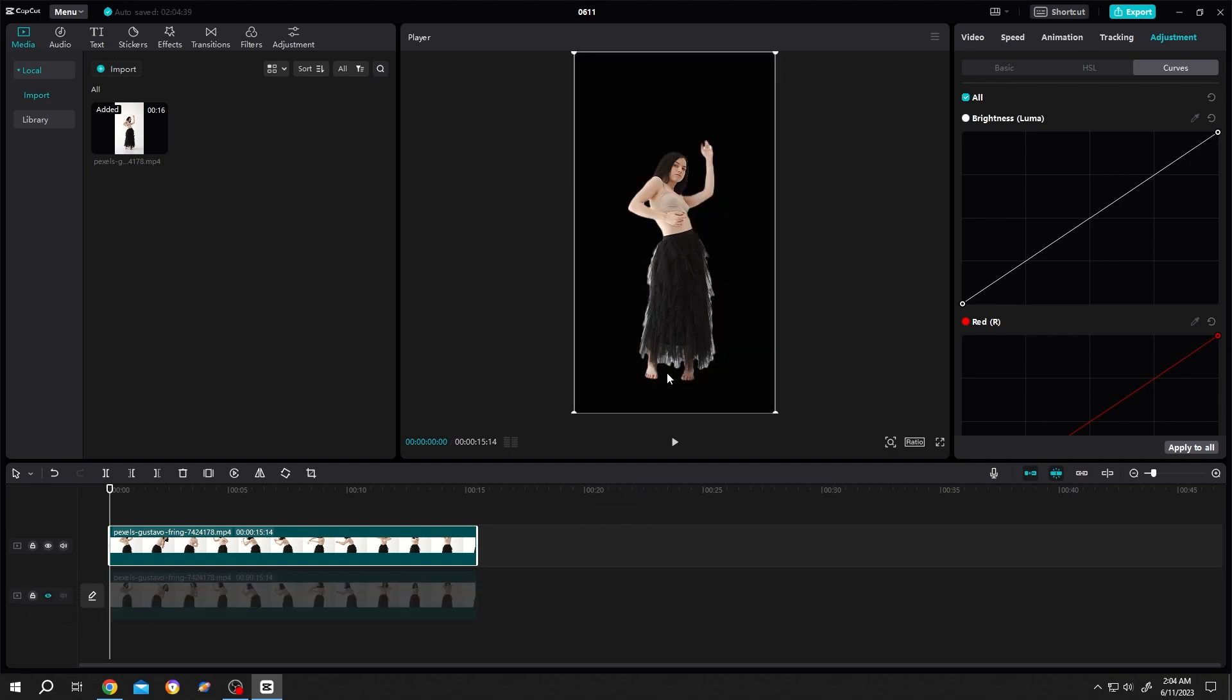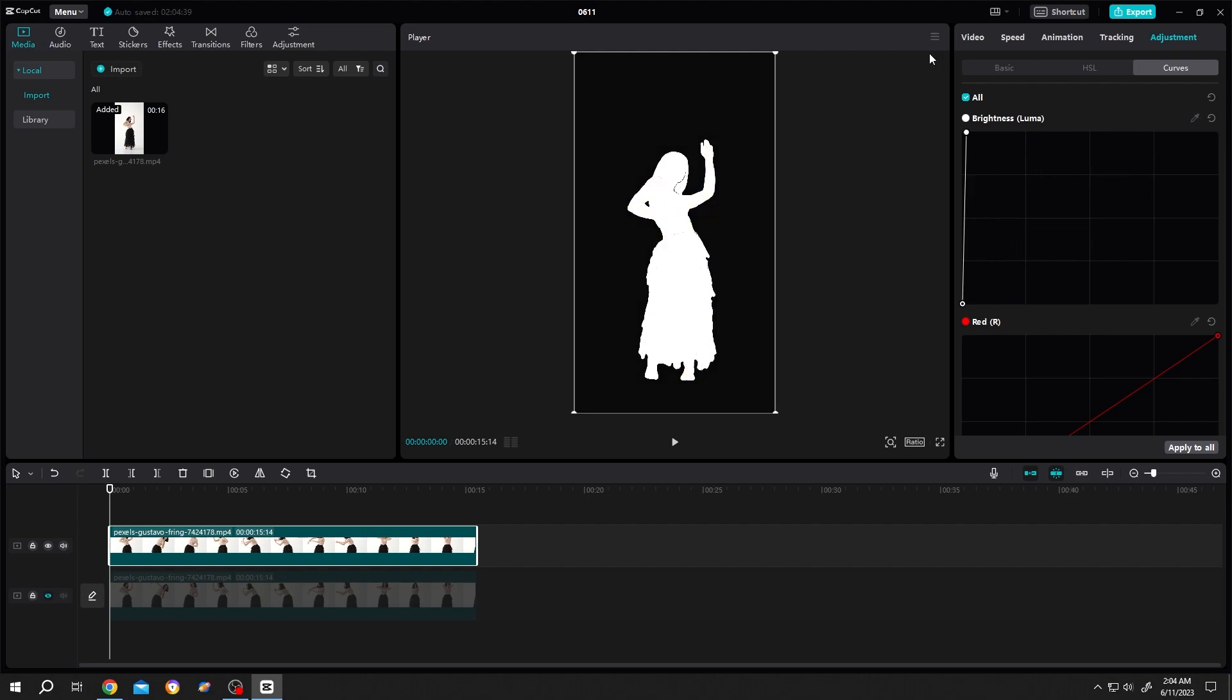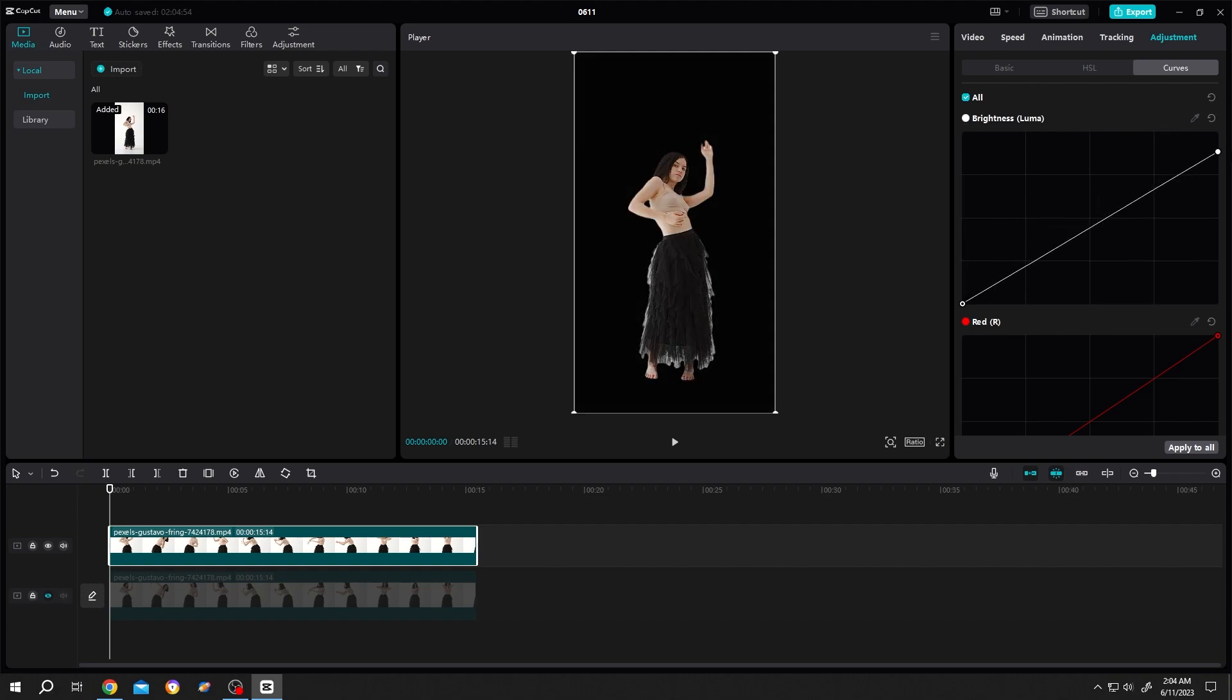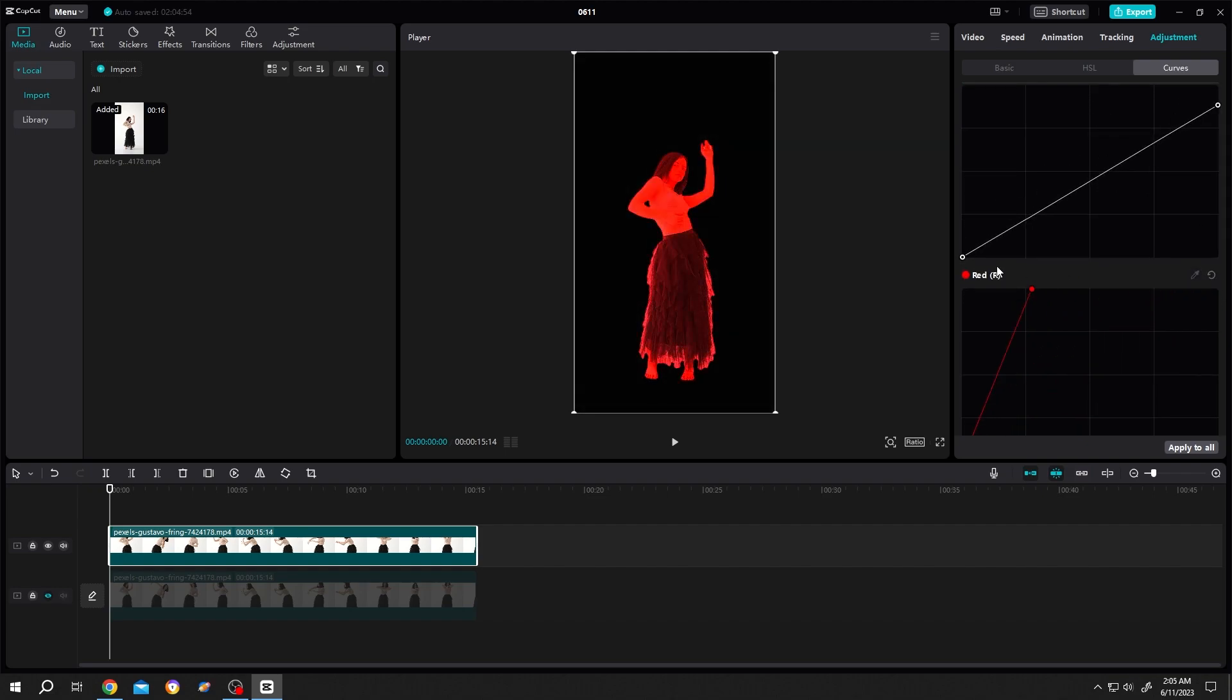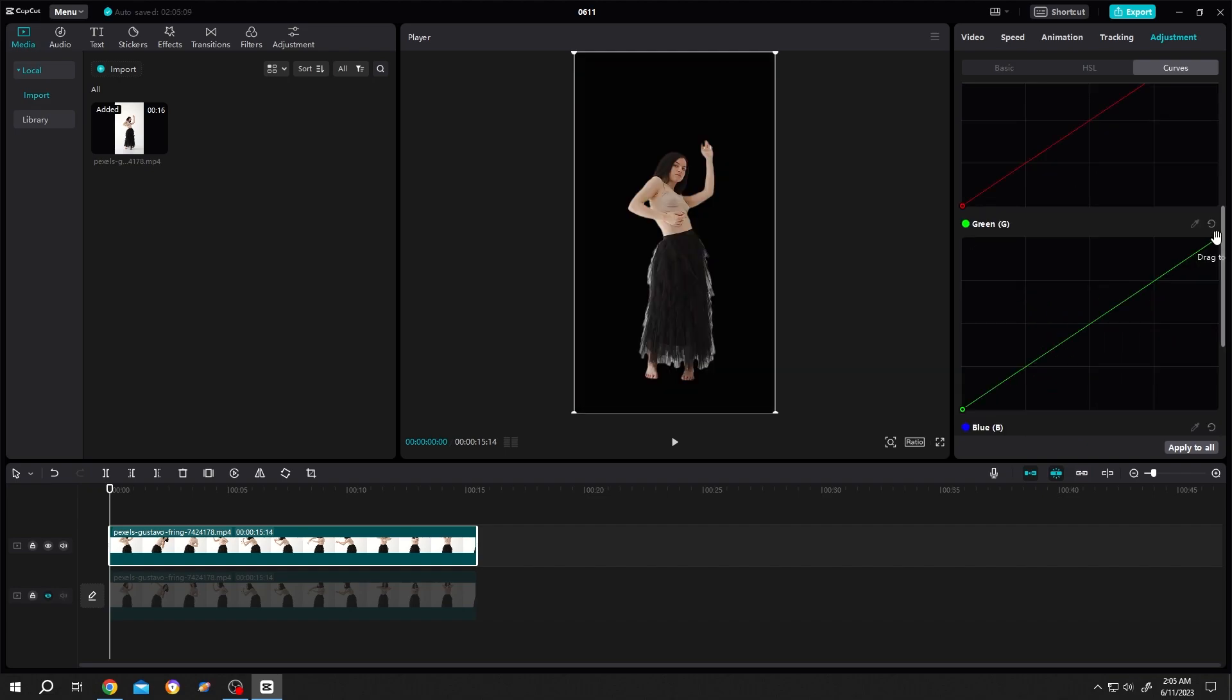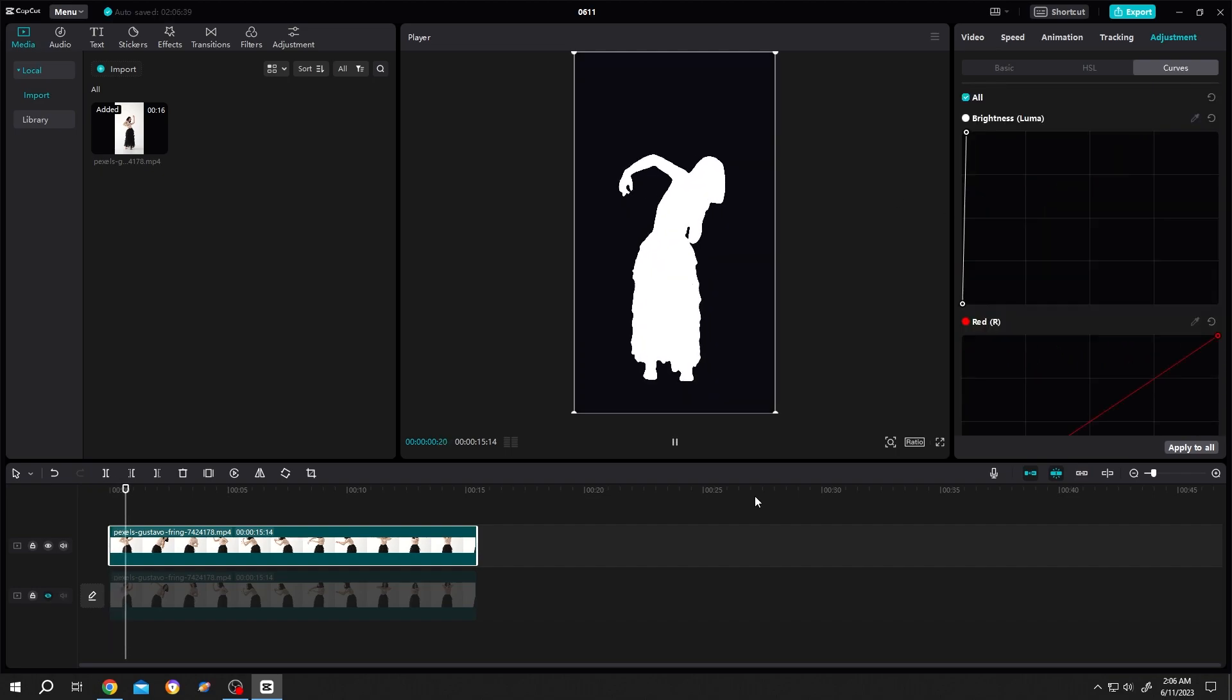Now to make it white, left-click, hold, and drag. See, it's totally white. Same goes for the other colors like red and green.